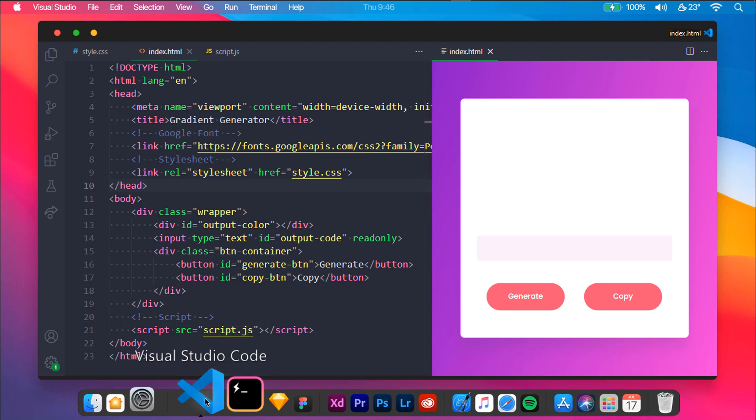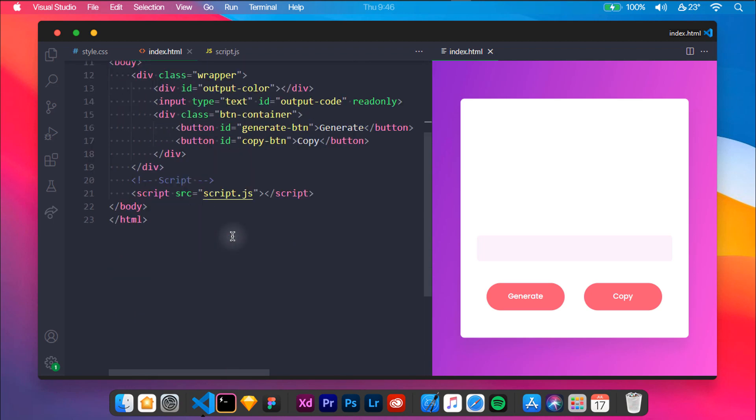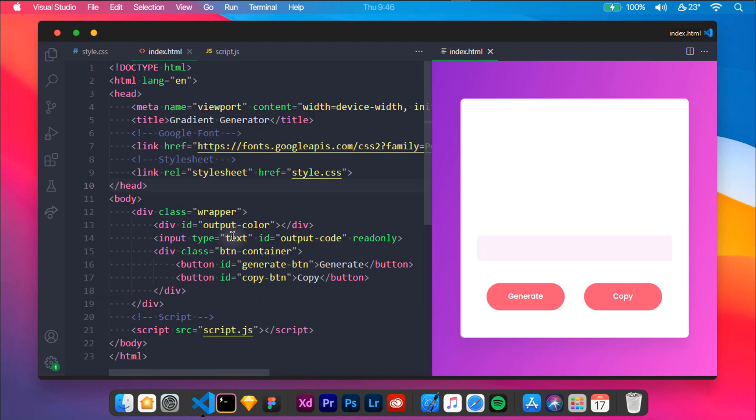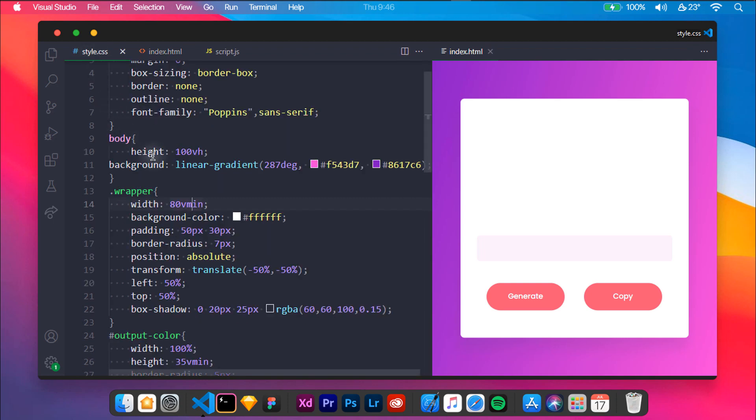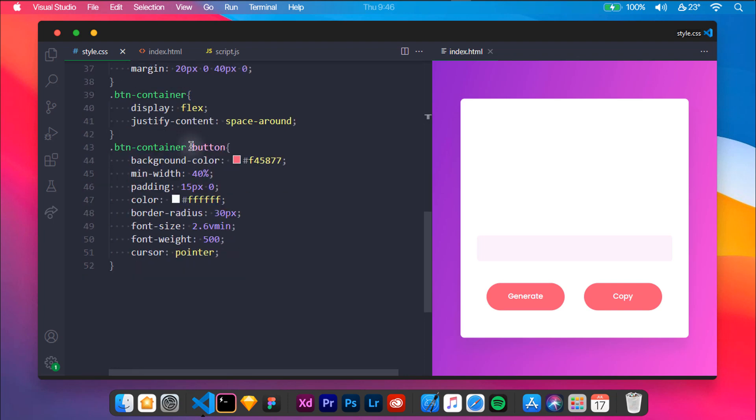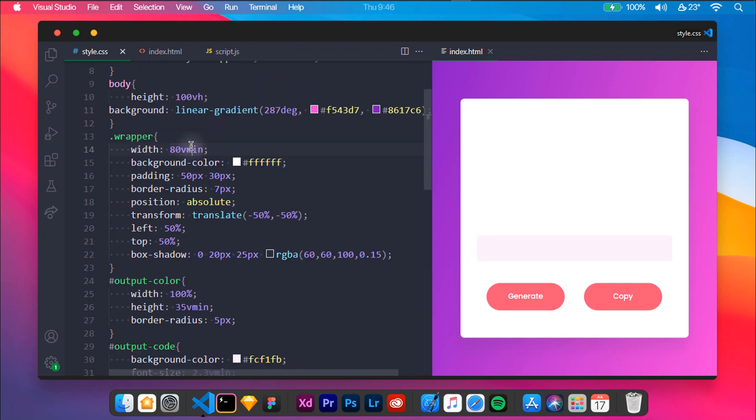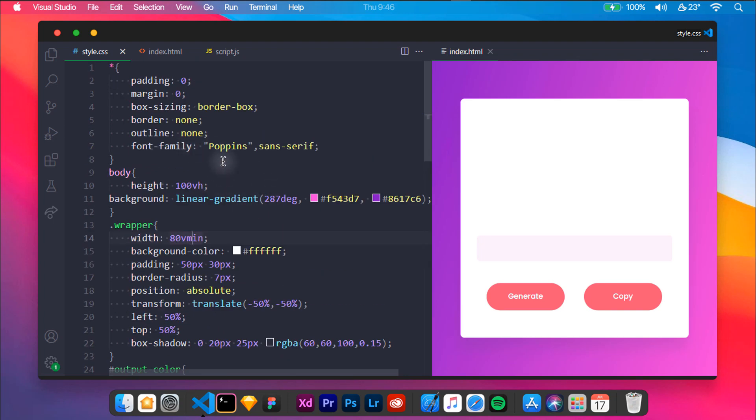For this project we will be using Visual Studio Code, which is a code editor made by Microsoft for Windows, Linux, and macOS. We will begin by creating an HTML file and save it as index.html. To make the generator look good, we need to add some styles to the elements. For this purpose we need CSS. You have to create a file named style.css.